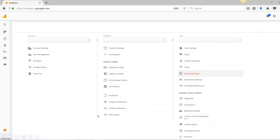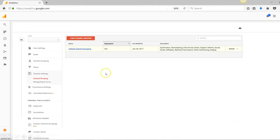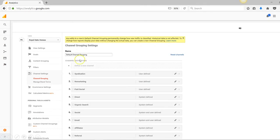This will bring up all your admin settings. On the right side, you'll see where it says Channel Settings. Click that, and then Channel Grouping will appear. Click on Channel Grouping, and then you'll see Default Channel Grouping. That's the one we'll be working in for this example. Click Default Channel Grouping.